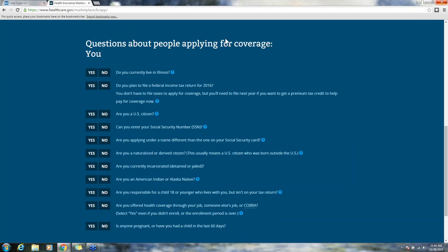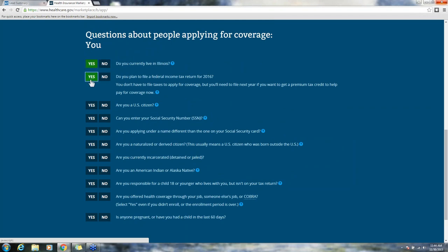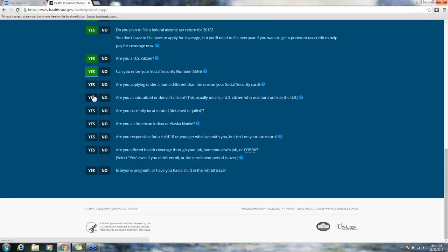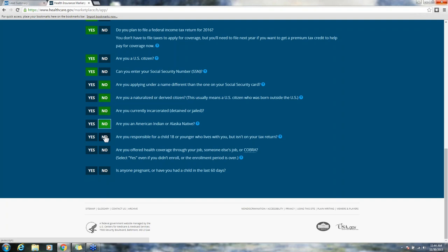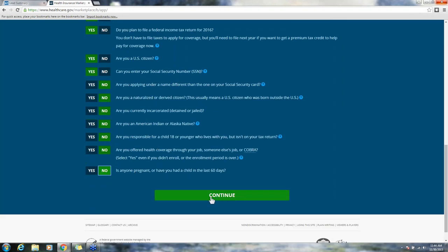Questions about people applying for coverage. Do they currently live in Illinois? Yes. Do they plan to file a federal income tax return in 2016? Yes. Are they a US citizen? Yes. Can you enter your social security number? Yes. Are you applying under a different name than the one on your social security card? Are you a naturalized citizen? Are you currently incarcerated? Are you an American Indian or native Alaskan? Are you offered health insurance coverage through your job? Is anyone pregnant? Just answer all those questions and click continue.